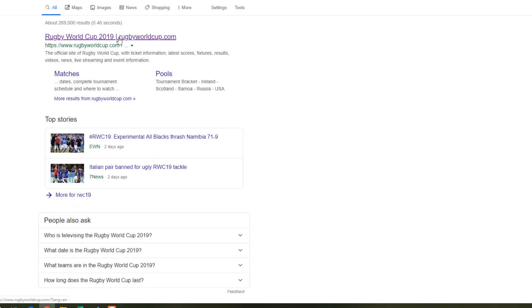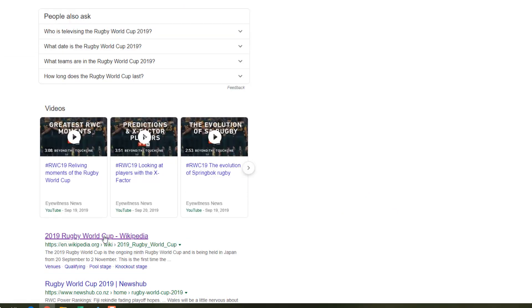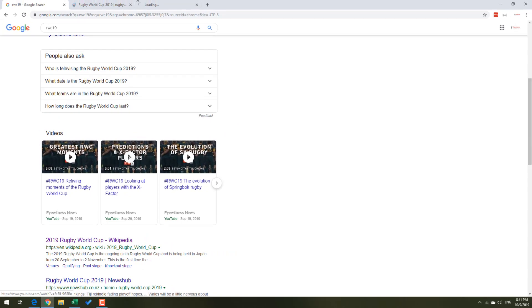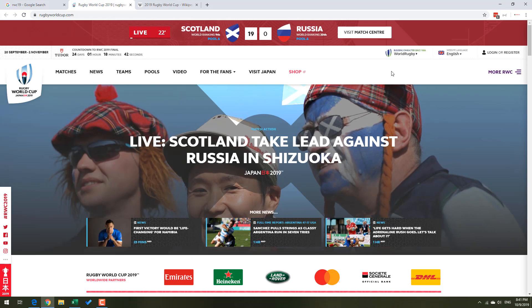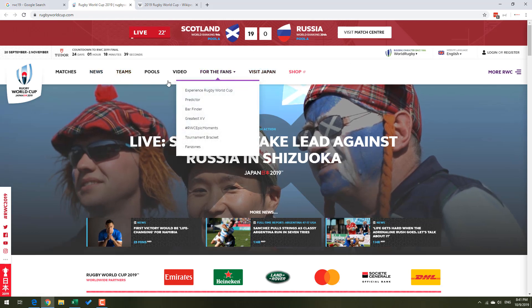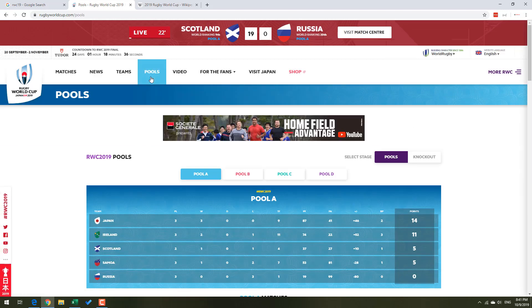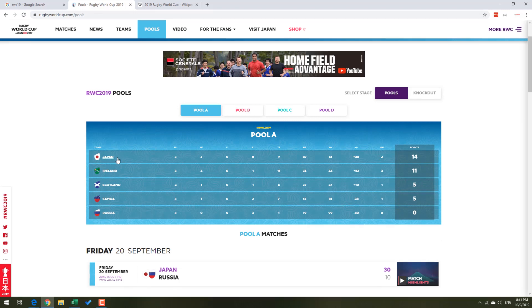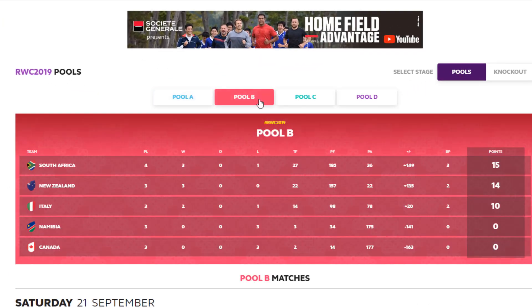I'm going to open both of these so we can look at what's available. The official Rugby World Cup website does have all the data, but it's slightly inconvenient to process. For example, if I go to the pools page, I can see the points by individual pools like Pool A, B, C, and so on.